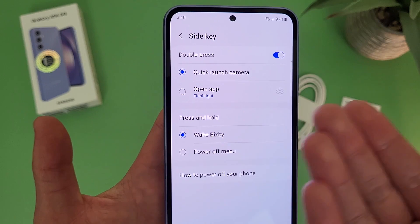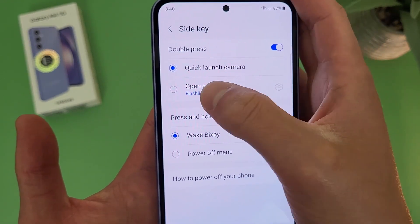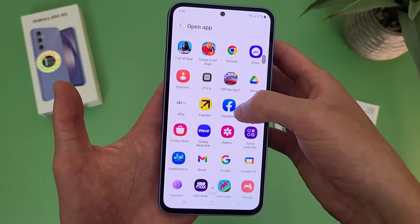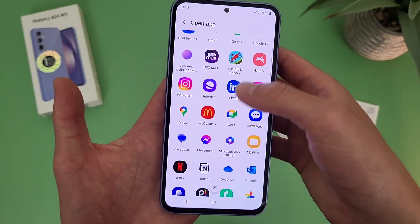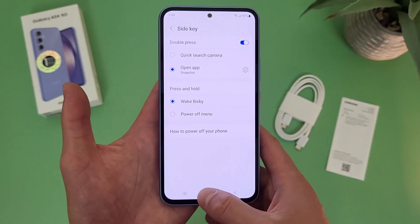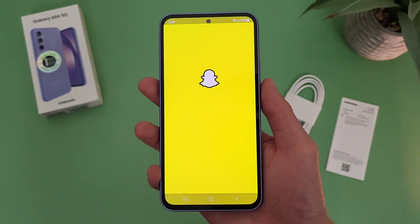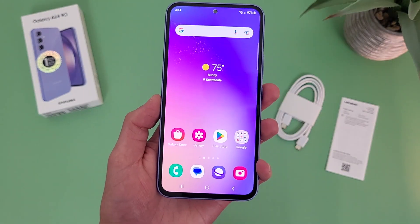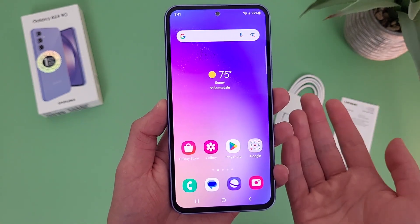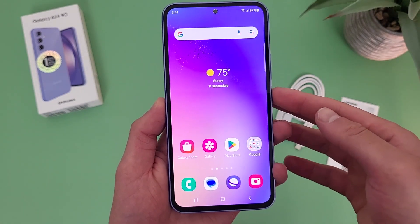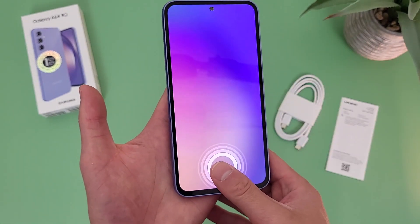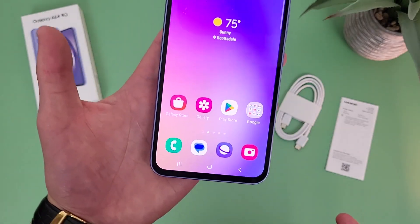If you want, you can also have it open a different app. From the side key menu, go to open app and hit the settings icon. As you can see, you can choose pretty much any app on your phone — for example, Snapchat. Now if you double press the power key, it's going to open Snapchat instead. Keep in mind, although the camera will open when the phone is locked, if you try to do this with a different app, you are going to have to unlock the phone first. But all the same, definitely a cool option to have.